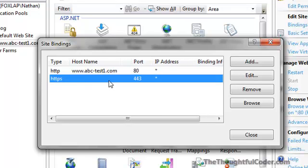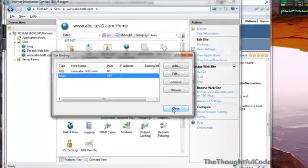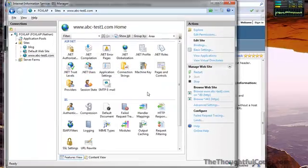So that is what we have to do at the command line. I'm going to go ahead and close this. Now the binding exists, so I'm going to go ahead and go to the command prompt.